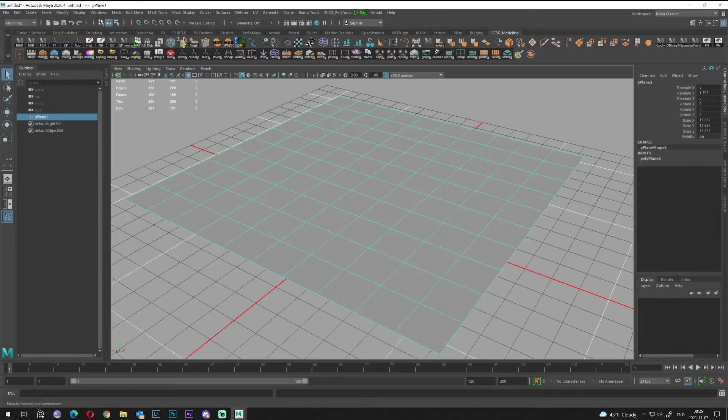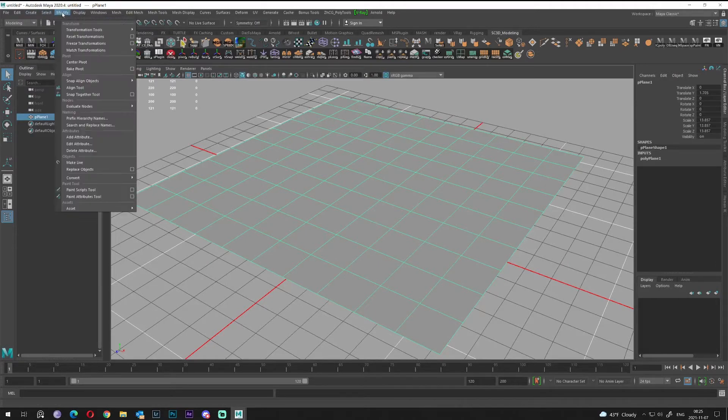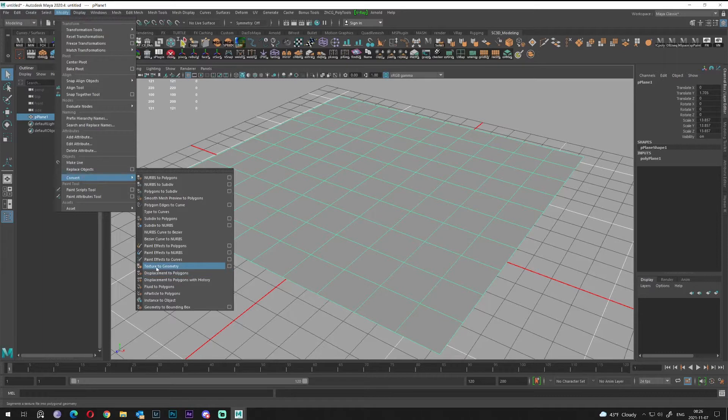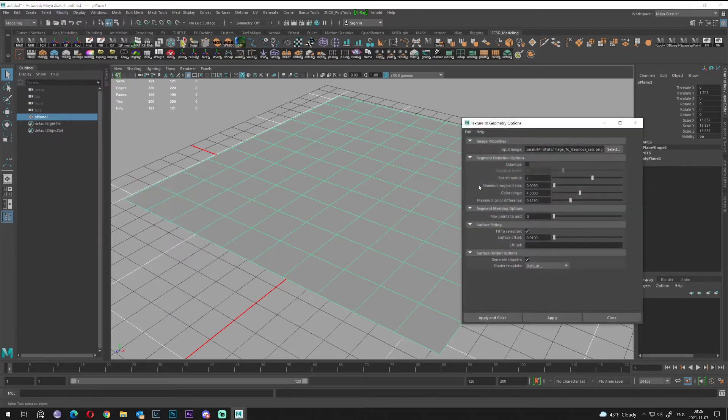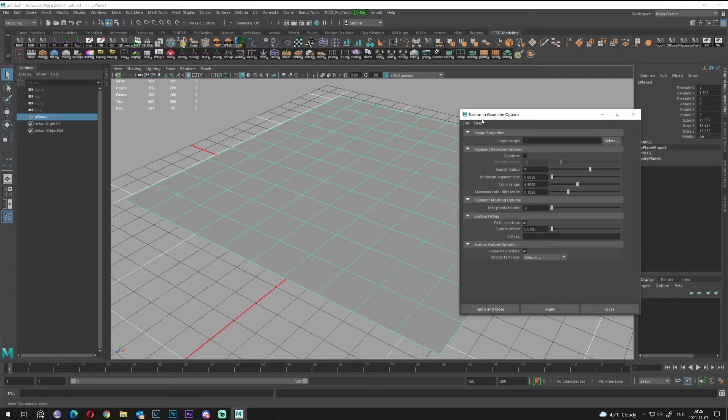Great. Let's go to Modify, Convert, and select Texture to Geometry. Press the square in order to go to the option box. As you can see in the option box we have an input image.